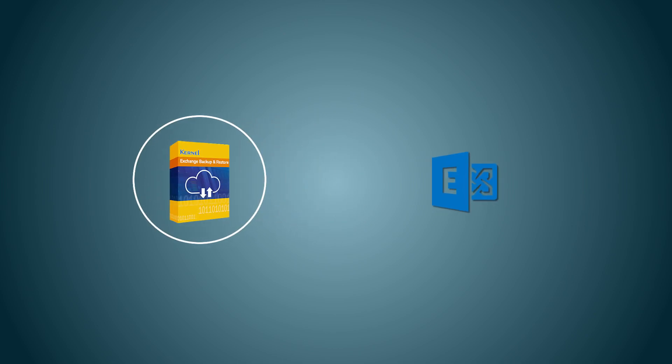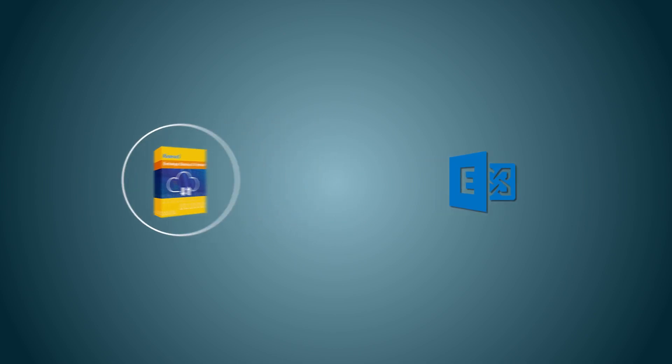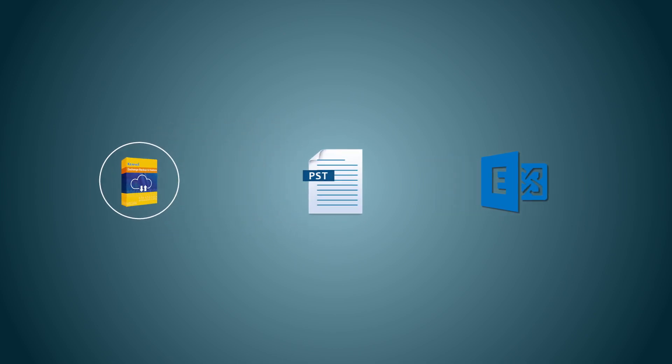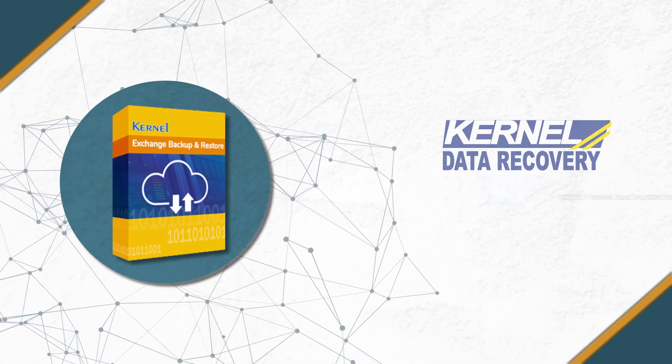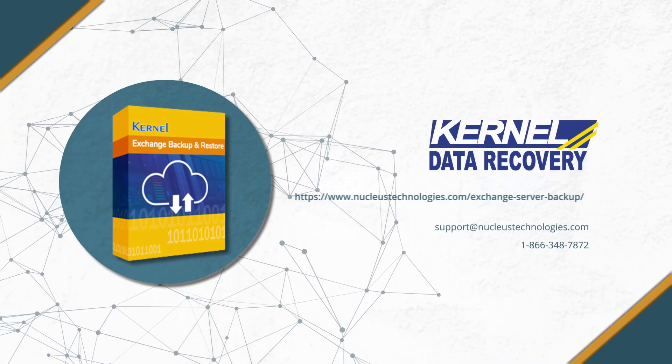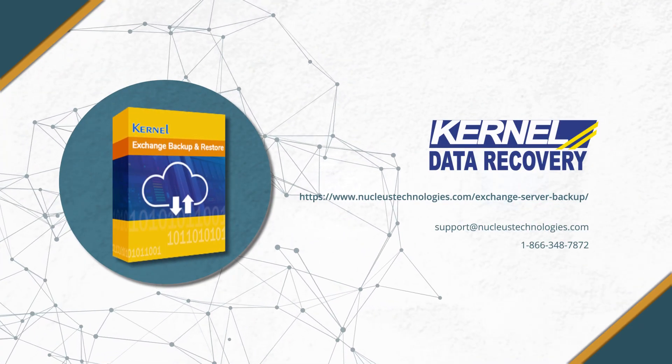Kernel Exchange Backup and Restore is here to save the day. This professional backup solution offers quick and secure backups of Exchange server global address lists. You'll be able to backup complete Exchange data to a PST file and restore PST files to Exchange, without any hassle. To learn more about the tool, click on given link below. Have a nice day.